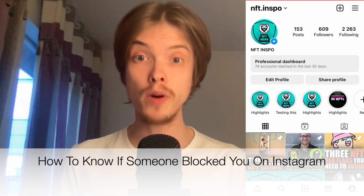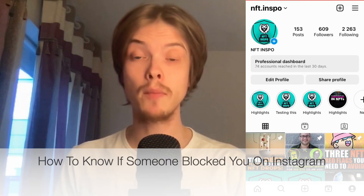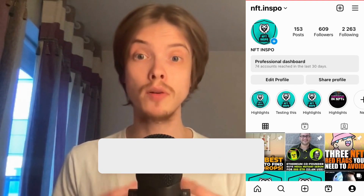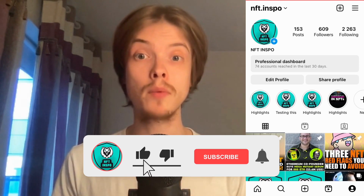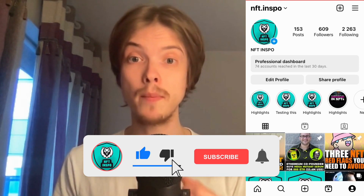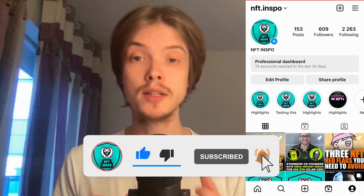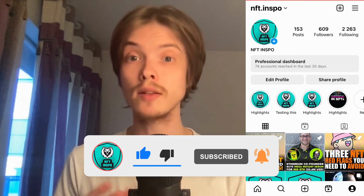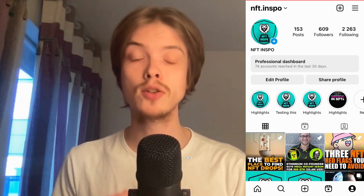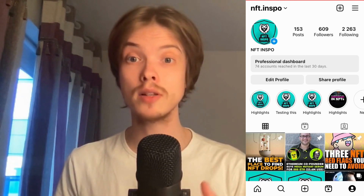Do you want to know if somebody has blocked you on Instagram? You have come to the right video because I'm going to show you step by step exactly how you can know this. Make sure you watch until the very end so that you don't make any mistakes in this process.